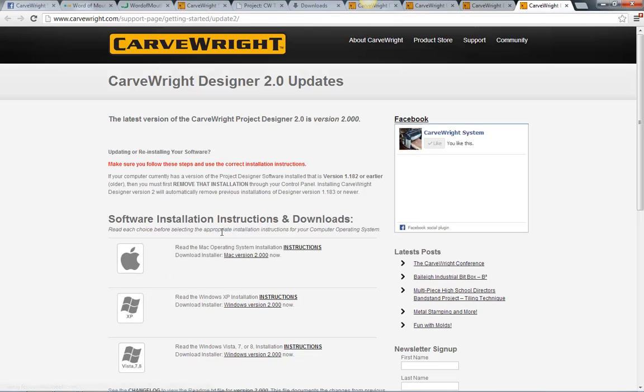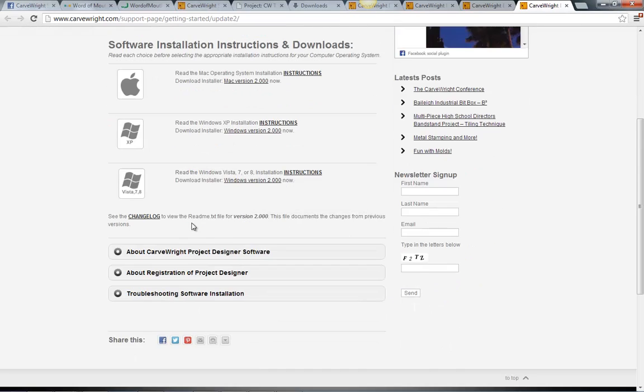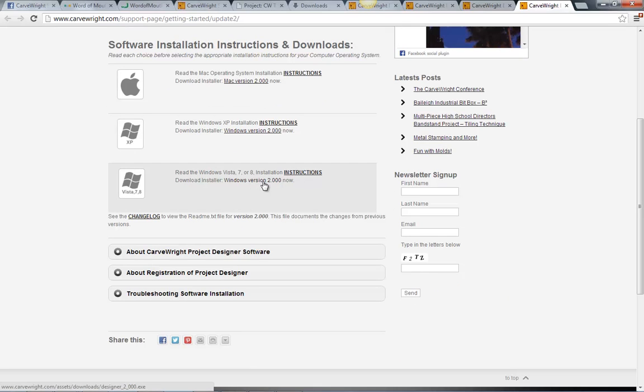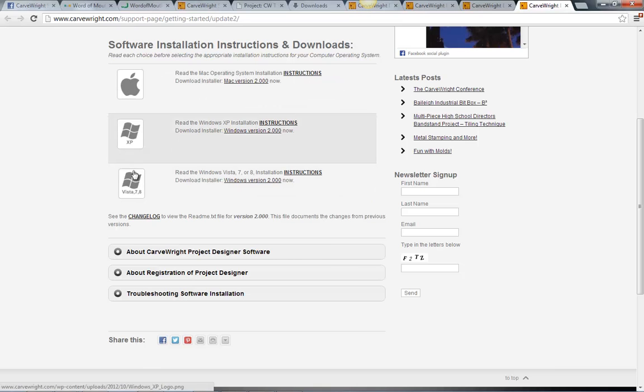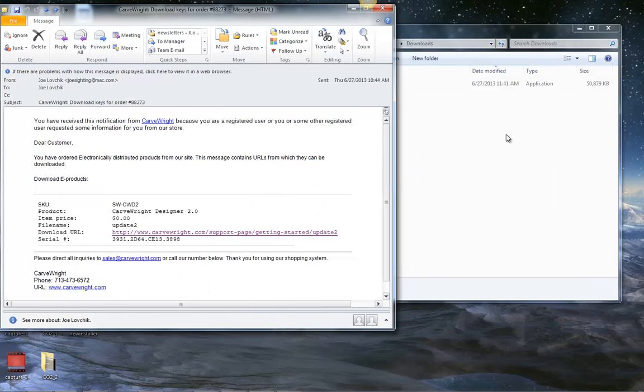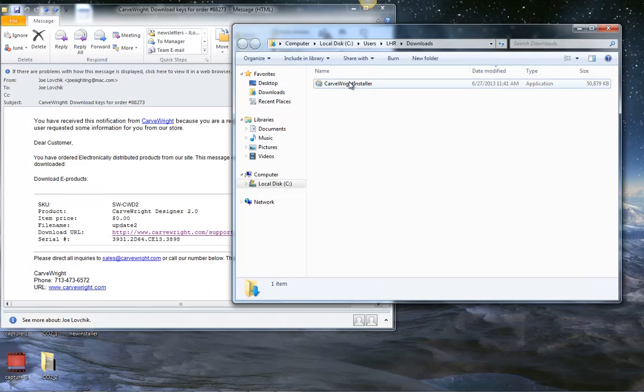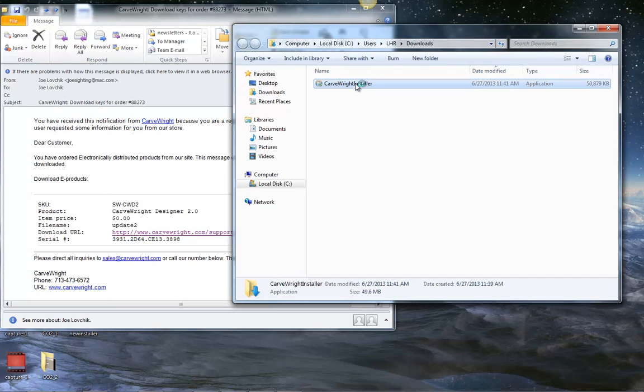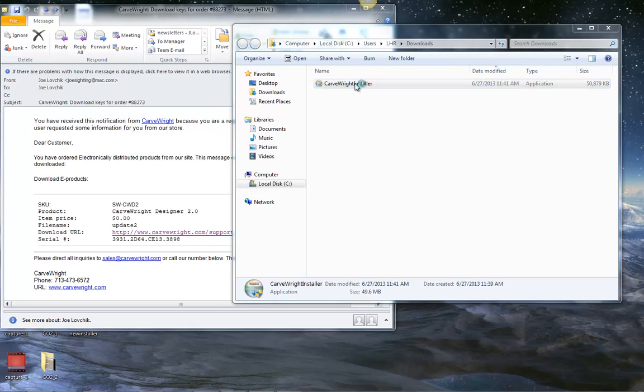It'll open up the page with the downloads and we'll go and download the appropriate version for the operating system that we're running. Once it's downloaded, you'll have the installer in your downloads folder. You can simply double click on it to open it up.